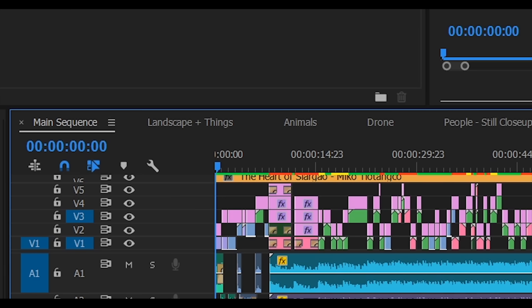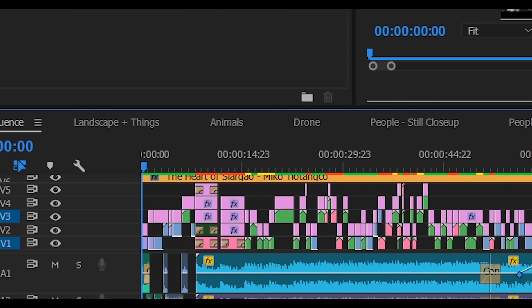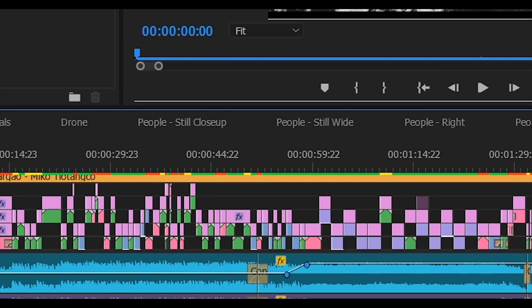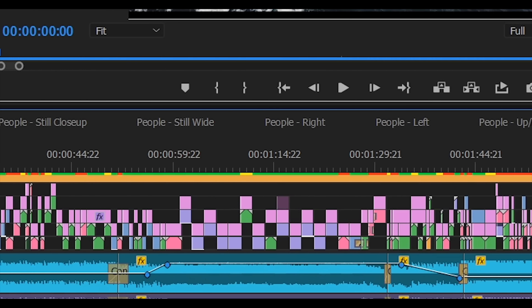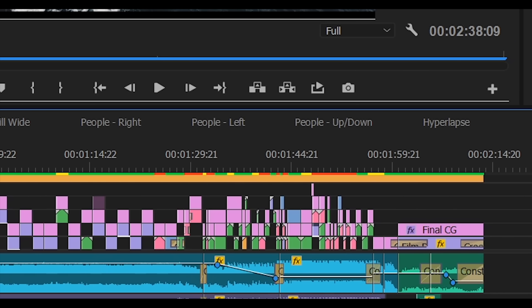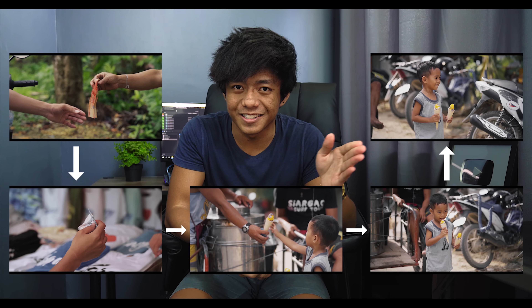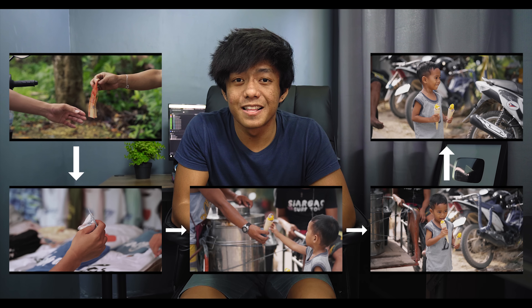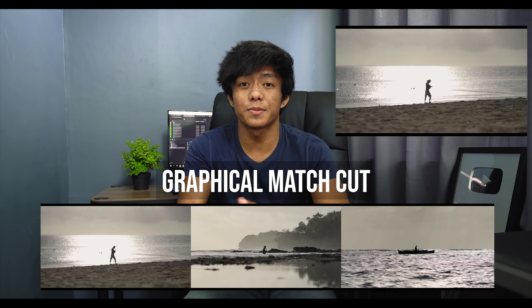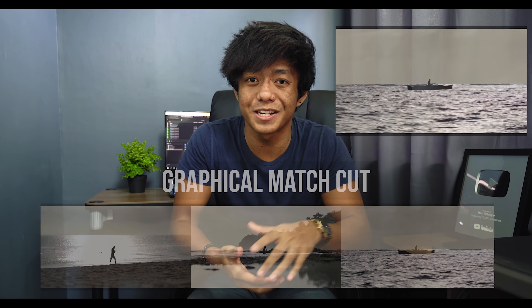I organize my clips by creating multiple sequences like people, drone, landscapes, things, if the camera is moving to the right or left, up or down, silhouettes, wide shots, stills, and close-up shots. And because the video has no script or storyboard, I have to create my own story with the shots that I got and their matching movements. And since my clips are organized, it's easier to get the clips that I need that will match the movement and the story. It's very simple, but it's very useful, especially if you have a ton of footage to work with.